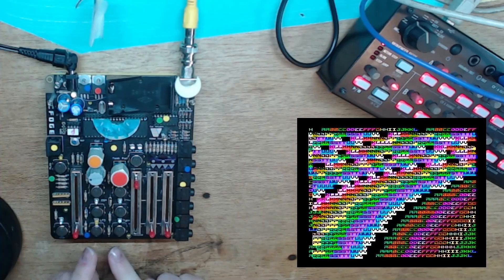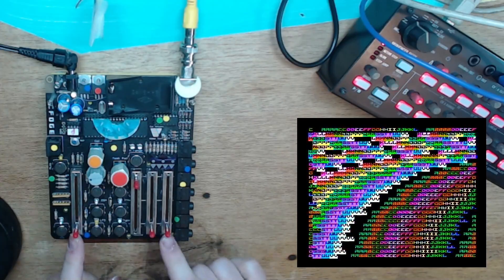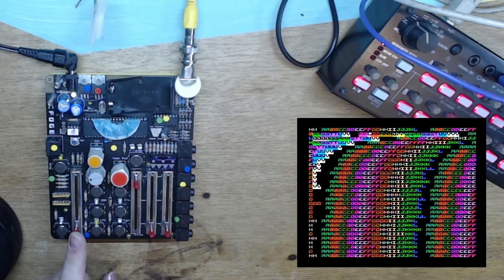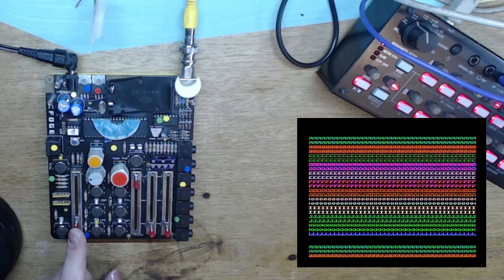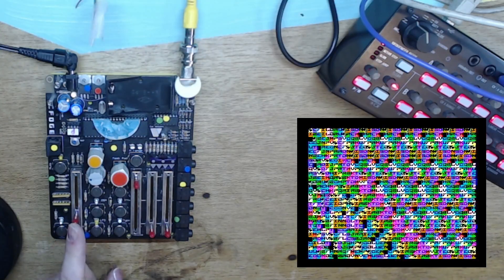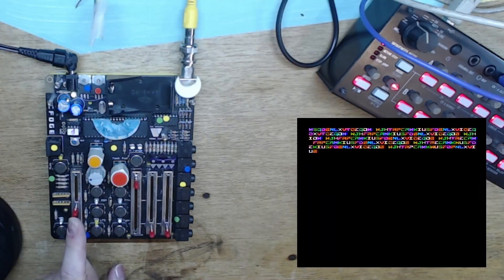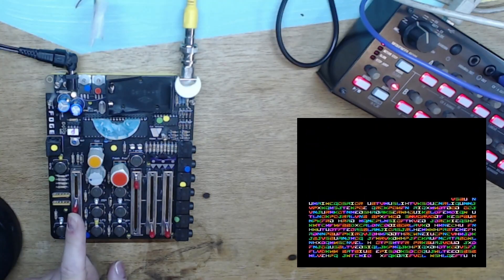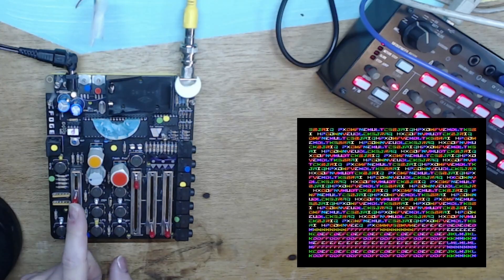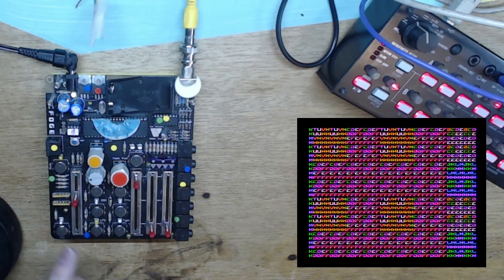So the main four controls you'll use are these four sliders. The first one is the equation type. You'll see as I slide this we get different sorts of looks to what we're doing. Let's pick something nice — that's pretty nice.